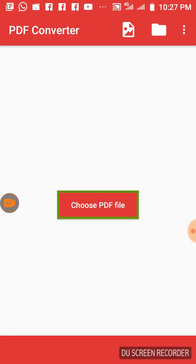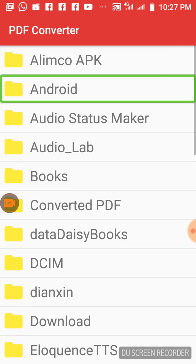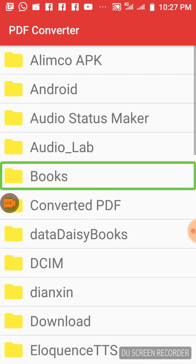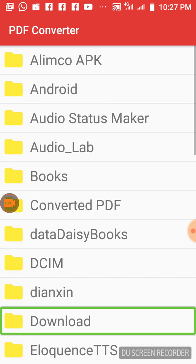You can install it in the PDF converter. Now we will open it in the PDF converter — open it in the interface. Let's go to the PDF file, click this, and click here to open the PDF file.